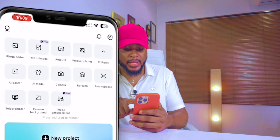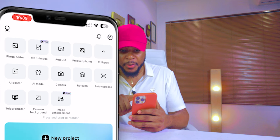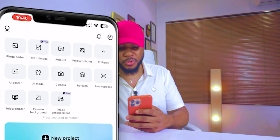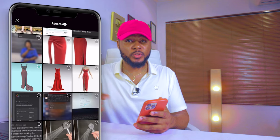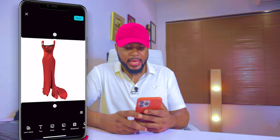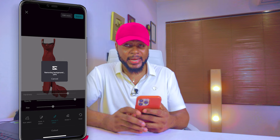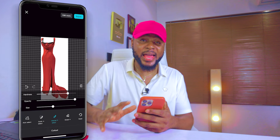Now let me show you the second way — 100% free — using your mobile phone and an app you already know: CapCut. Open CapCut, click on the dropdown, and you'll see AI Model. Click on AI Model, then click on Remove Background. Select the outfit you want, click Edit, and it will automatically remove the background.